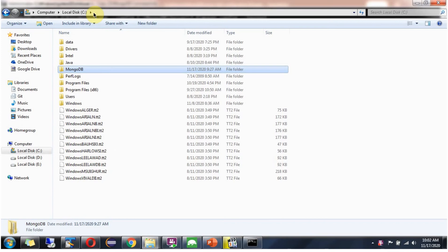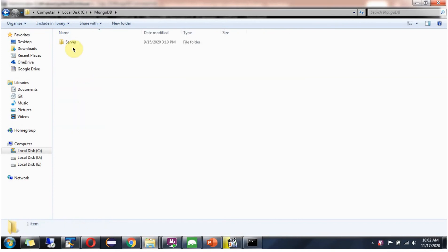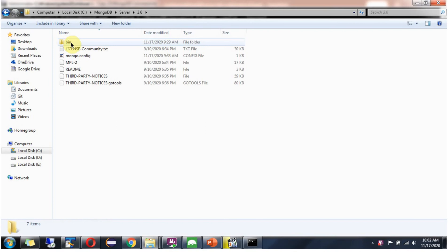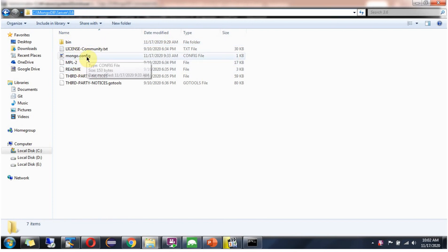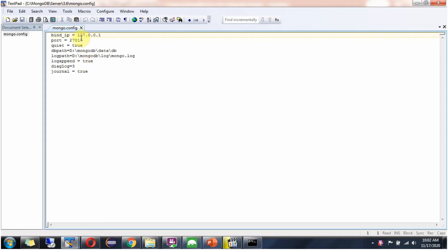In C drive I have installed mongodb server. Inside this 3.6 folder I have created mongod.config file. Here all the configurations are there. Next we will start the server with this configuration.